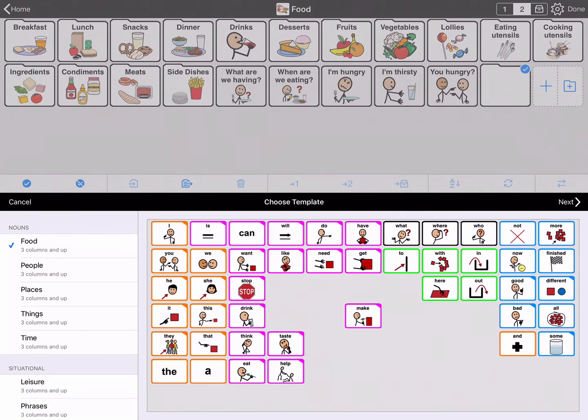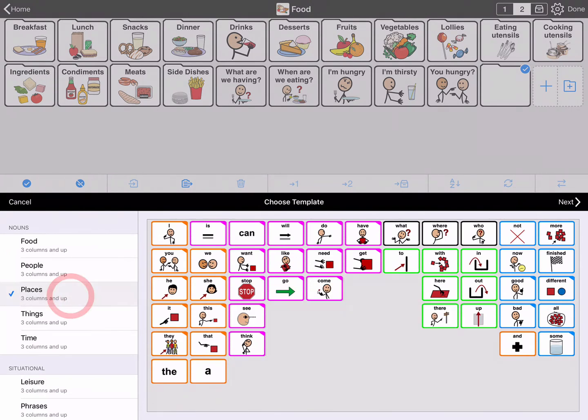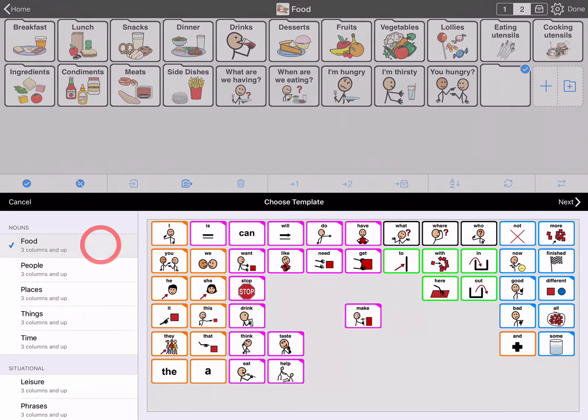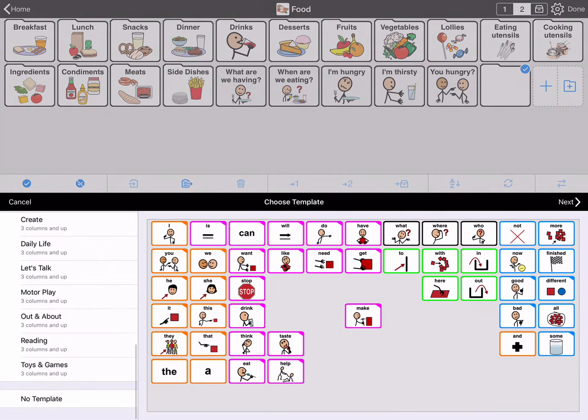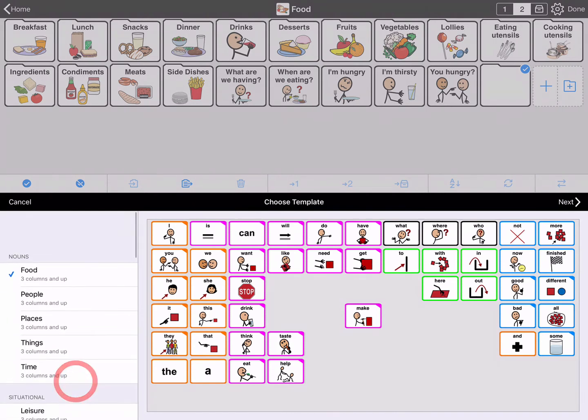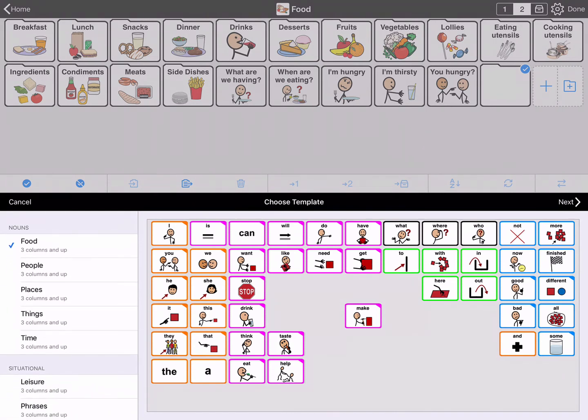You can choose any template by tapping its name. You can also scroll down to the bottom and select No template. We need the food template for this folder, so make sure it's selected. Tap Next on the middle black toolbar to continue.